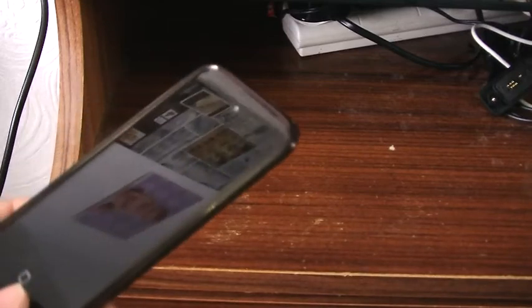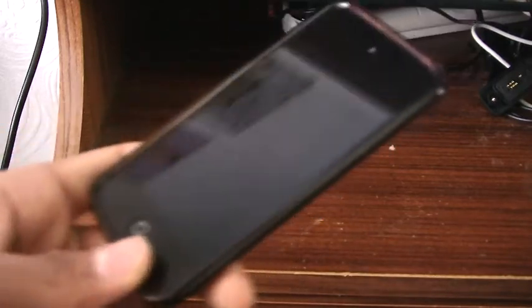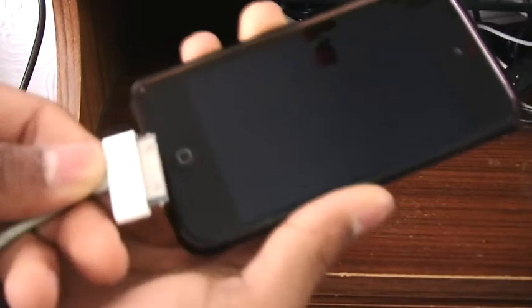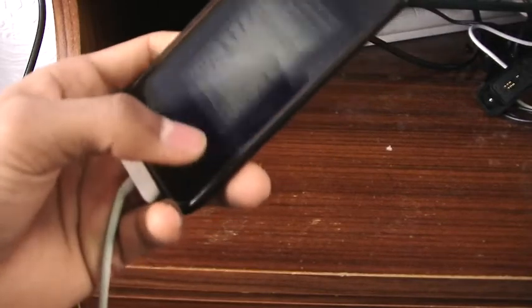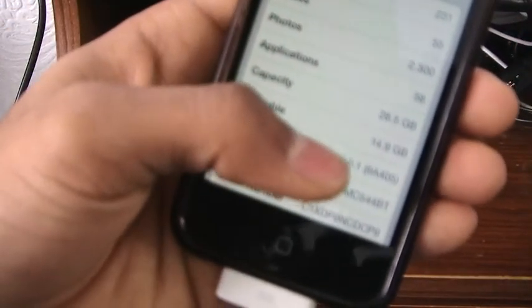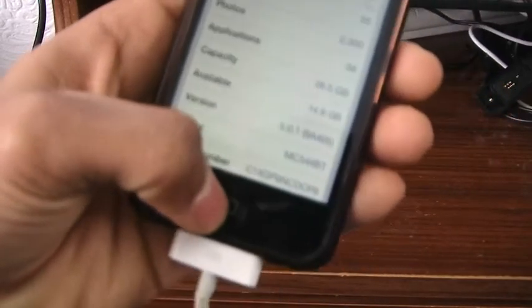Now you need to make sure that you have your iPod or iPhone or whatever you have, and just make sure it's plugged in like this. I'm just going to show you guys now that I'm on iOS 5.0.1 — and hopefully you can see that it says 5.0.1 here.